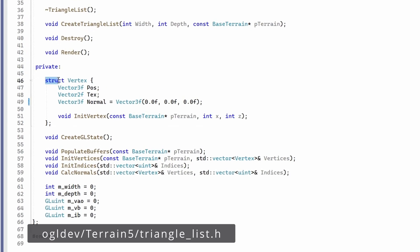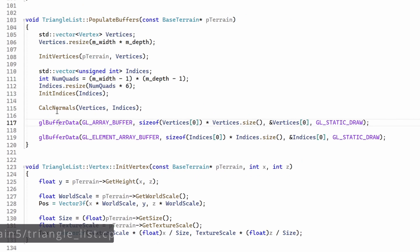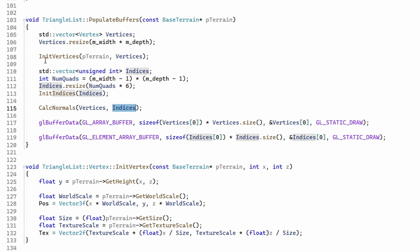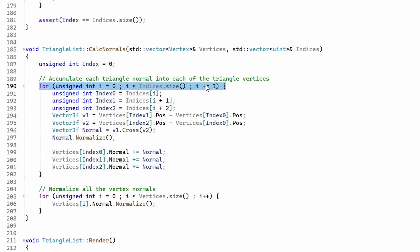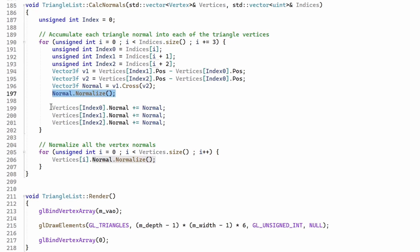Let's see some implementation details. First we need to add a new attribute to the vertex structure. The normal vector is a 3D vector, initialized to zero — this is important for later. Next we have a function called calc_normals which takes two std vectors: the vertices and the indices. This function must be called after the vertices and indices have already been initialized because we need the positions and indices to access the vertices in the correct order. calc_normals traverses the index vector in groups of three — one triangle at a time — extracts the triangle indices, calculates the two edges of the triangle, and performs the cross product. The resulting vector is normalized.